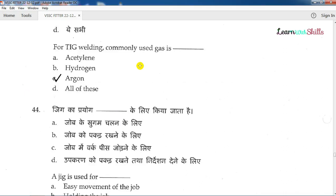Question number 43: For TIG welding, the commonly used gas is? Option A is acetylene — acetylene is used in gas welding and cutting. Option B is hydrogen — used in silver salt, underground water, and gas cutting processes. The answer is argon. Argon is used in TIG welding.